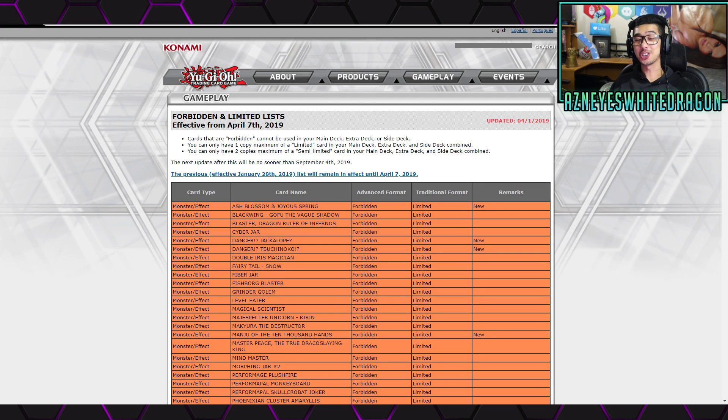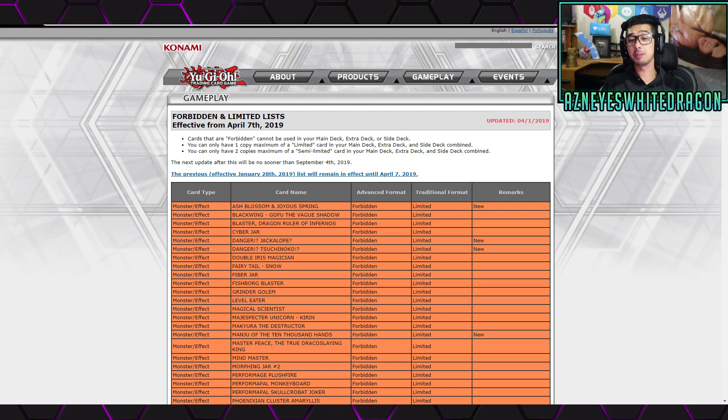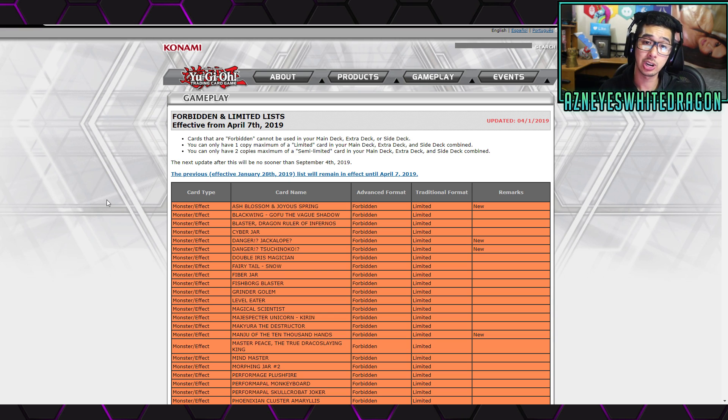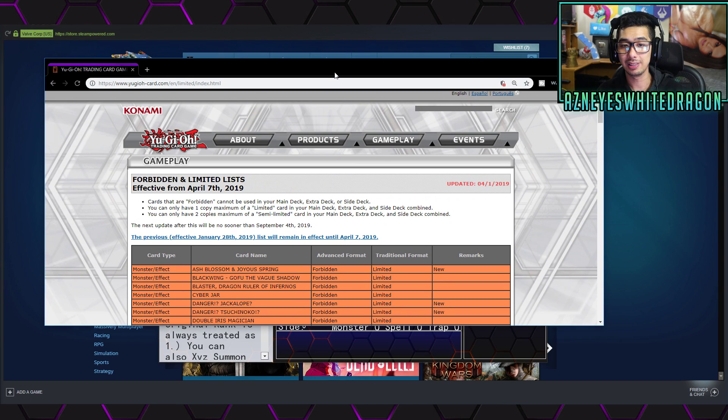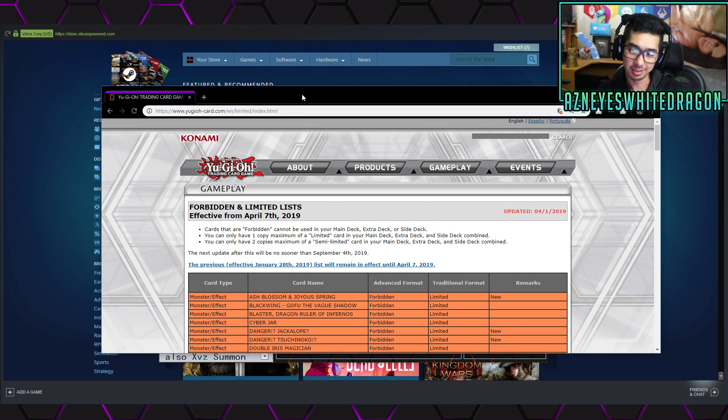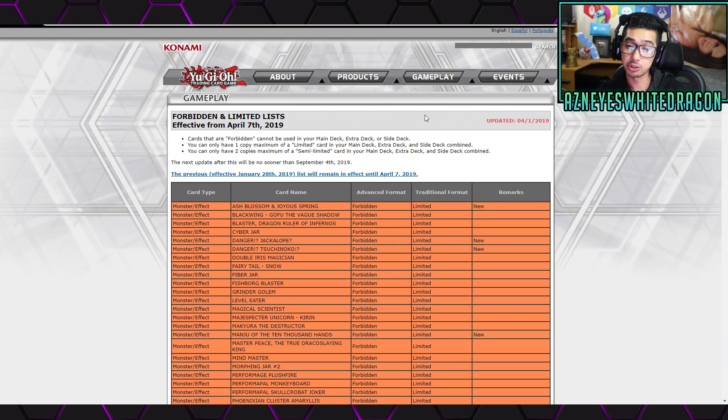Yo, what's up guys? So we're here checking out the new ban list taking place on April 7th, 2019 for the TCG. If you guys want to check out the full list, I'll have it linked down below, but it's just the Yu-Gi-Oh card website. Let's go ahead and check it out.